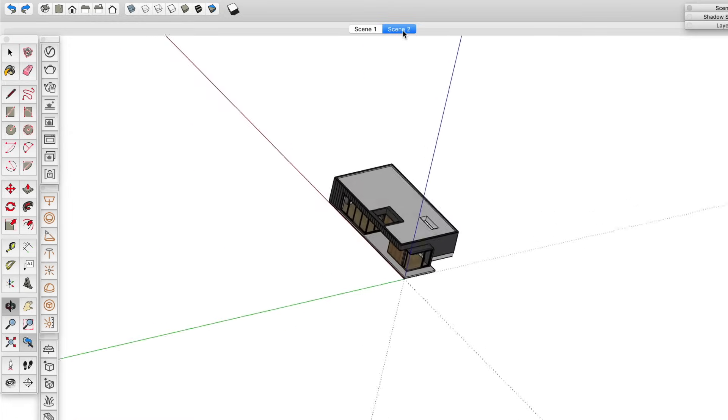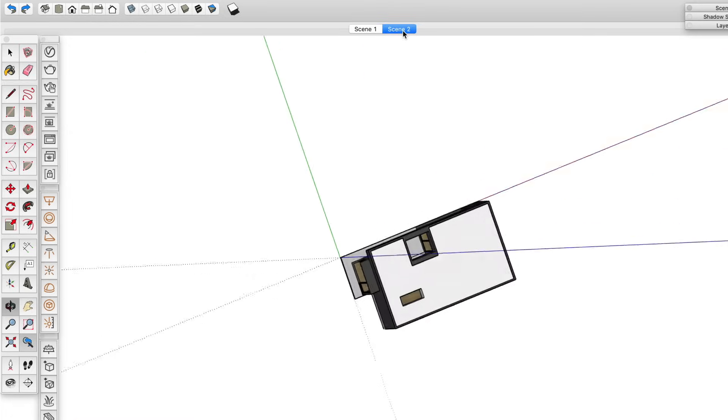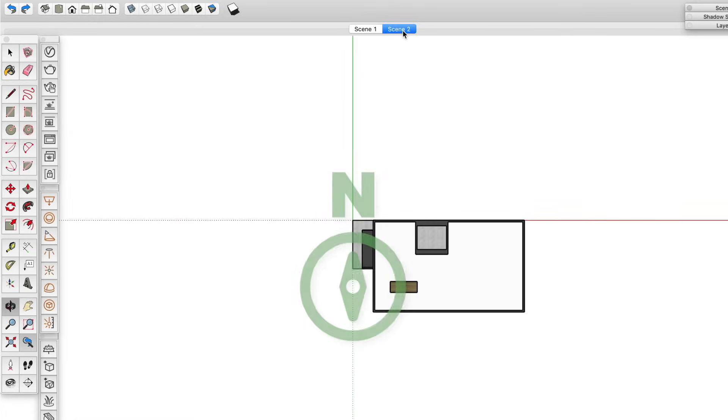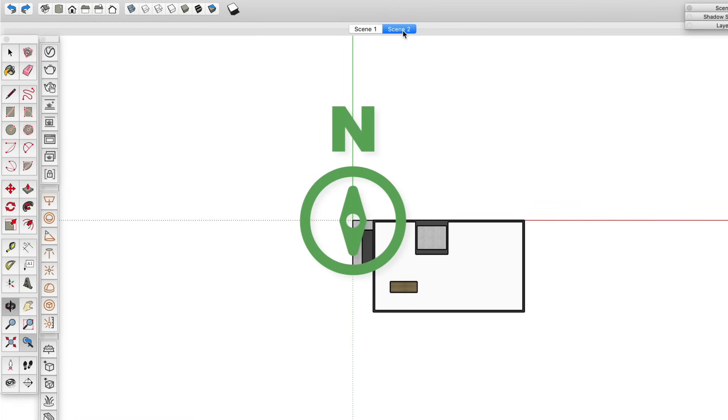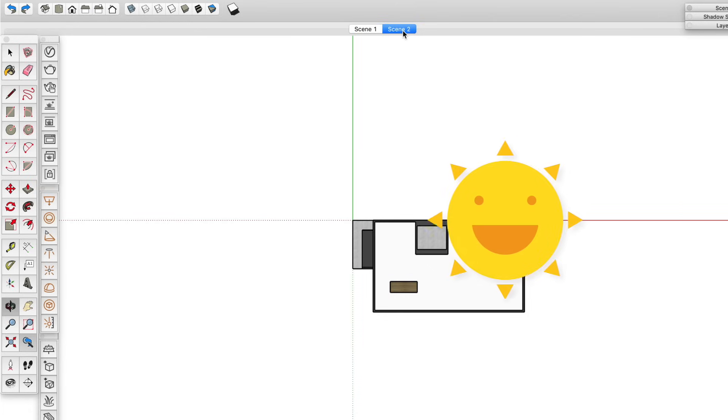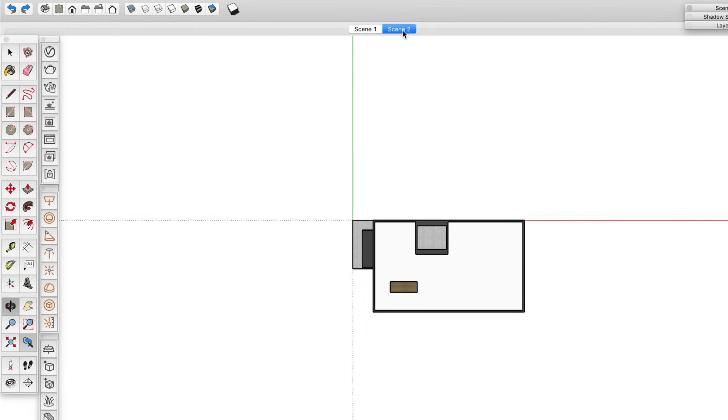The first thing you need to do in SketchUp is to figure out where the sun is, because V-Ray looks to SketchUp to tell it where the sun is. By default, the green axis is pointing north, plus or minus a few degrees, which means that the sun would lie somewhere along the red axis, plus or minus a few degrees, depending on the date and time.